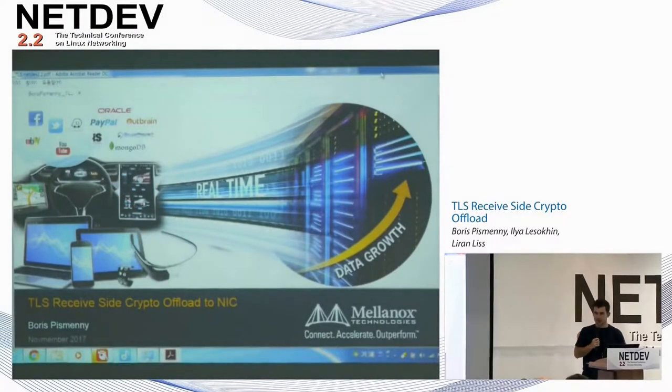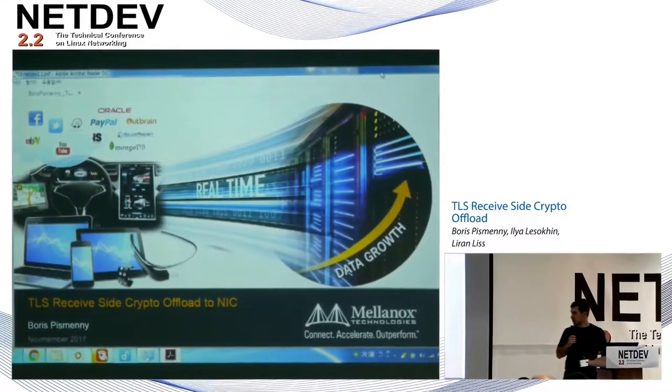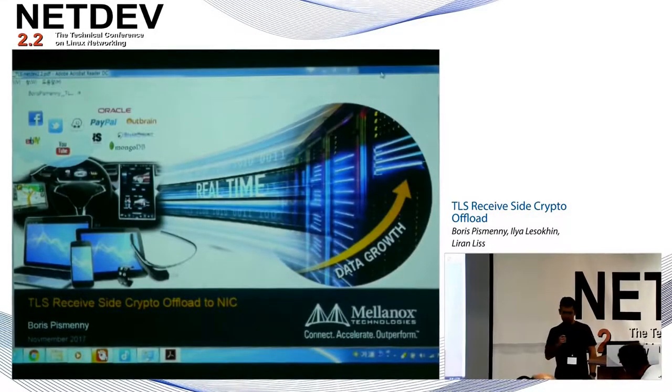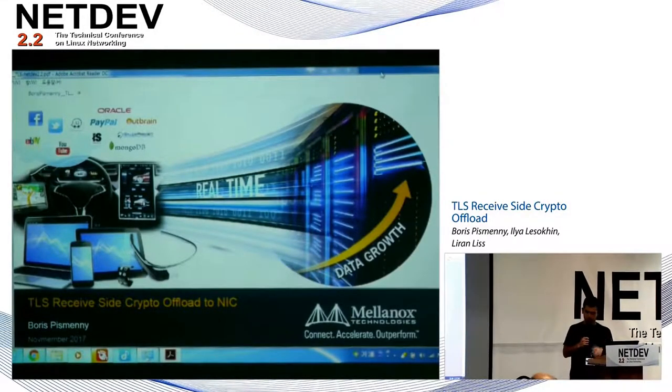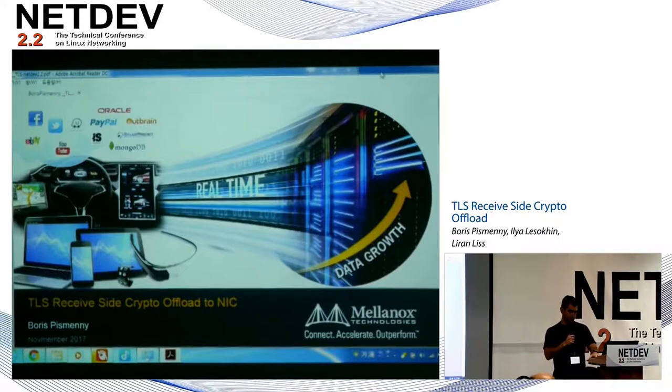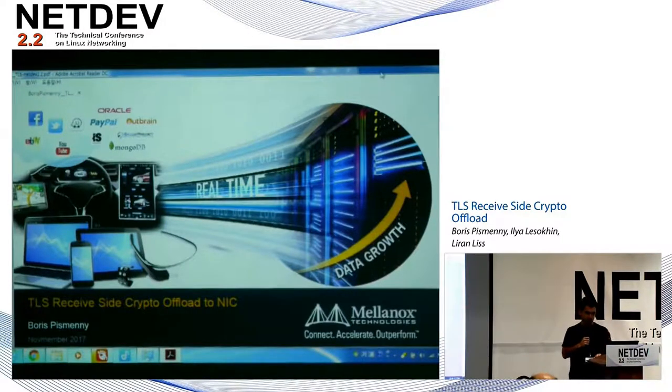Okay, hi, I'm Boris. This talk is about TLS received side offload of crypto to network interface controllers.